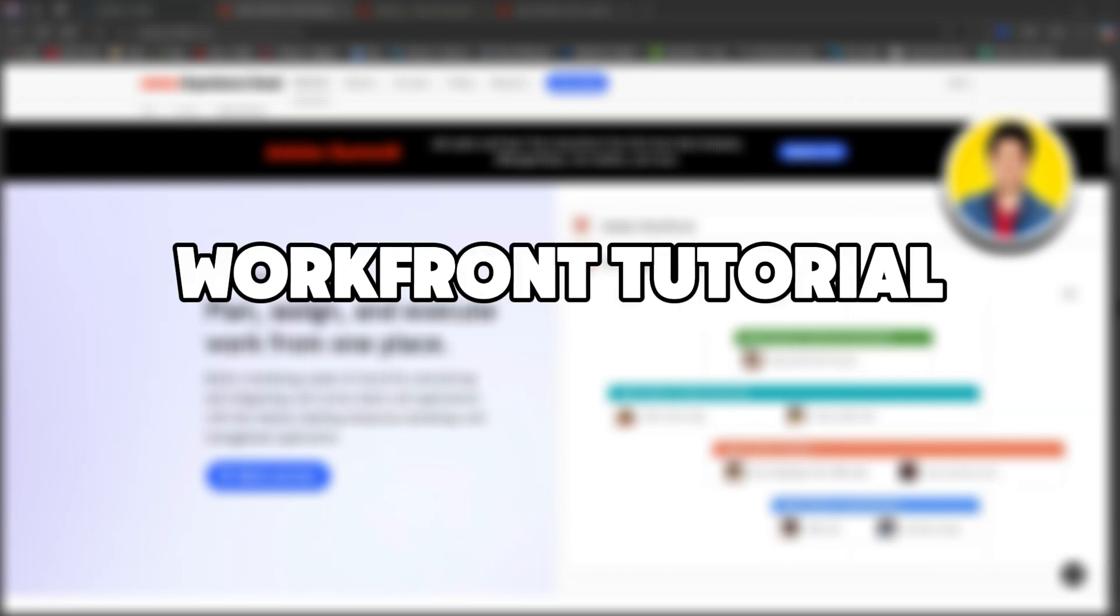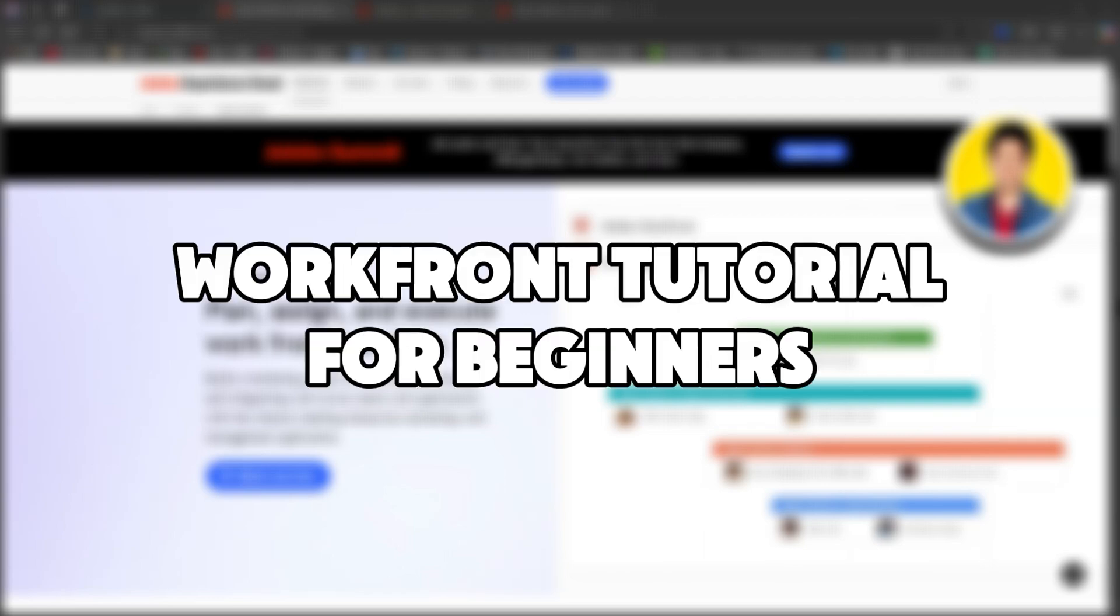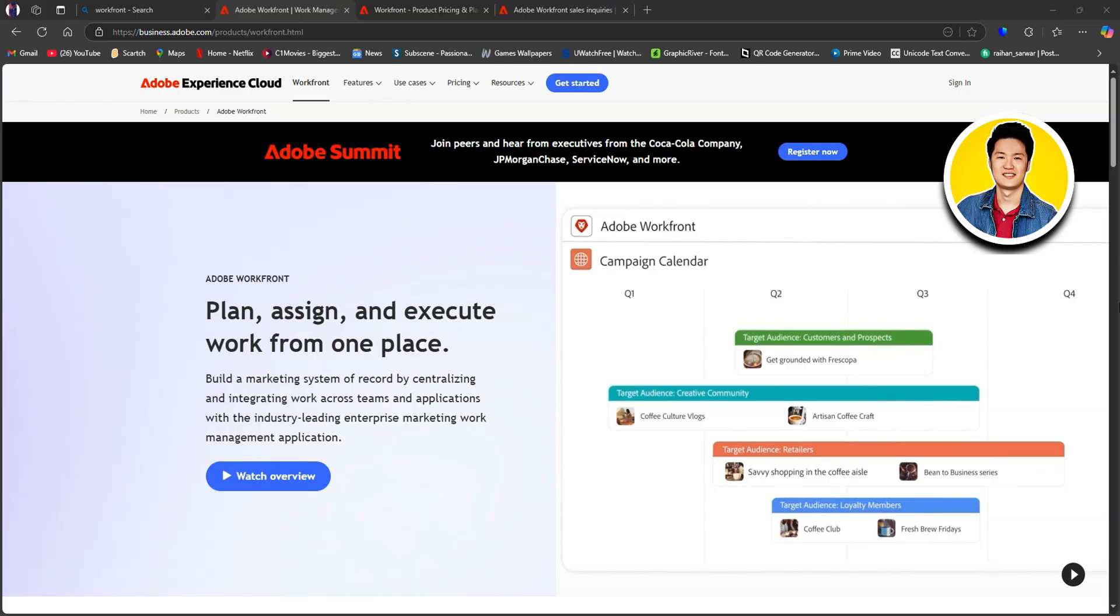So here is the Workfront tutorial for beginners. Workfront is a platform for project management and team collaboration, designed to simplify planning, execution, and tracking across teams and departments.